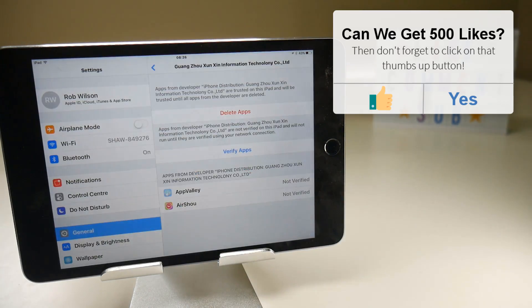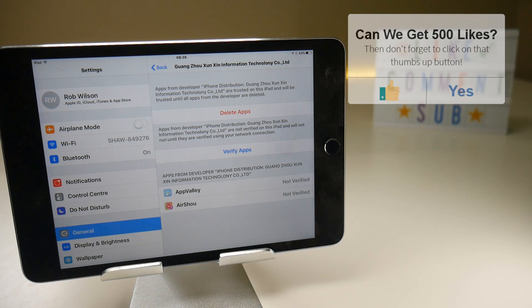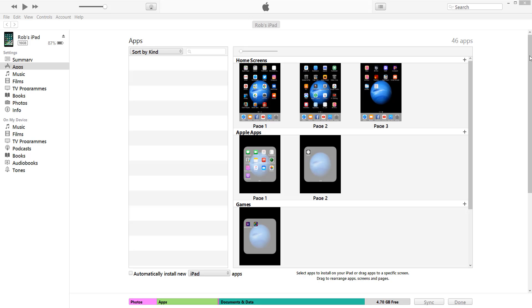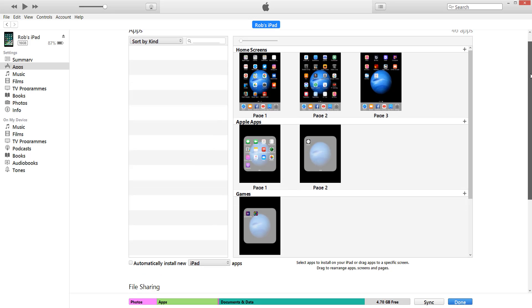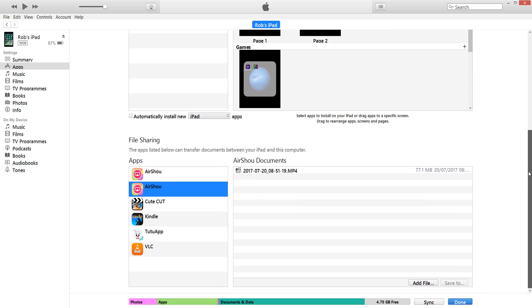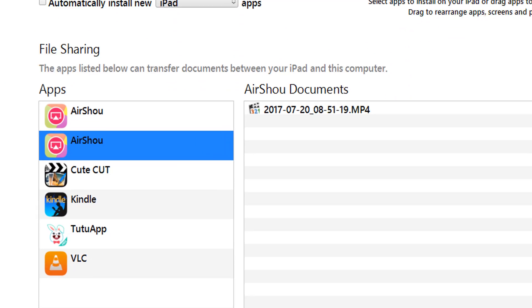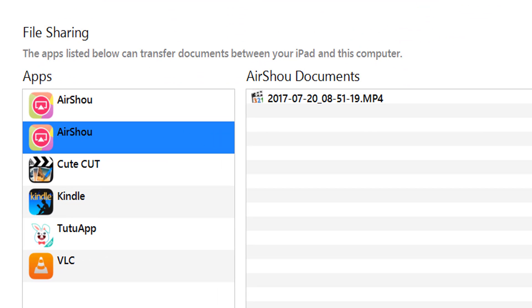If you had any saved data on the app, you might be able to rescue it through iTunes. Airshow videos, for example, can be downloaded from there, but in most cases you're stuck.